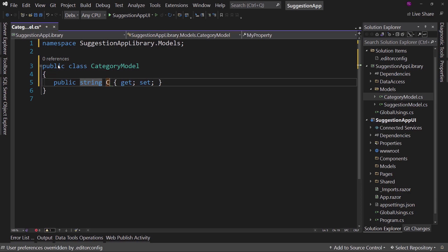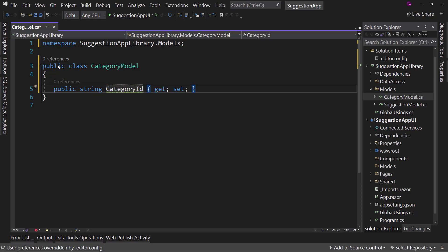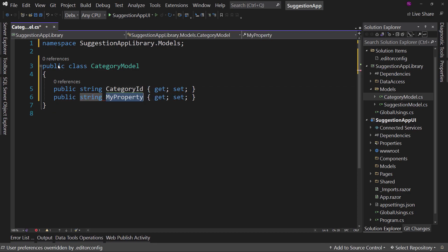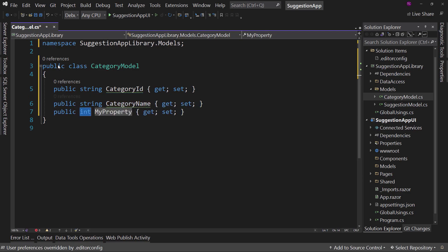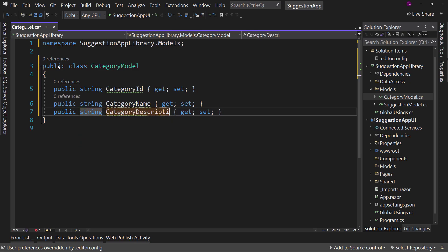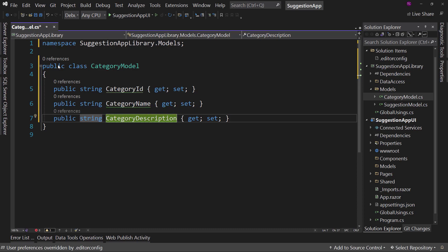And say string CategoryID. Remember this is the ID - every model needs an ID, but we're not going to specifically mark it as such; we're just going to assume that every single one will have an ID. So we'll call it CategoryID, then string CategoryName, and string CategoryDescription - make sure I spell that right. Description. Yep.